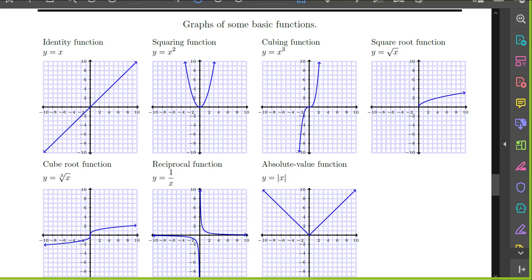We have some graphs of some basic functions here that we should be familiar with. The first one is y equals x, which is the identity function. We have the squaring function, y equals x squared, which is a parabola with vertex at the origin, the cubic function, square root function, cube root function, our reciprocal function, and the absolute value function. These are their basic graphs, or what I'm going to call the parent function.